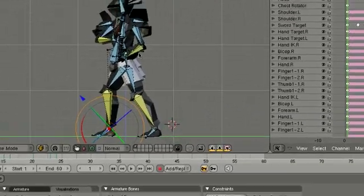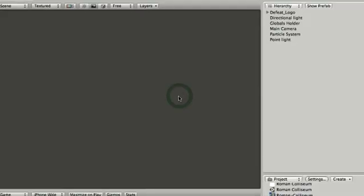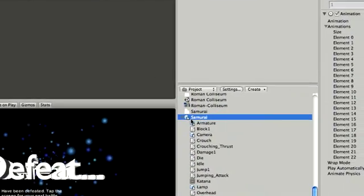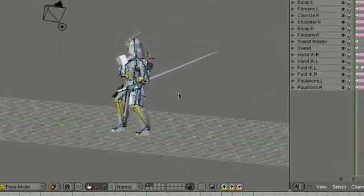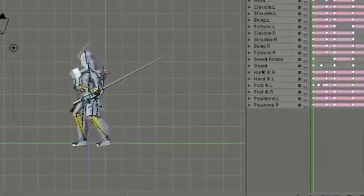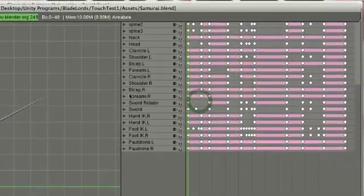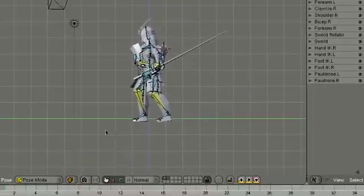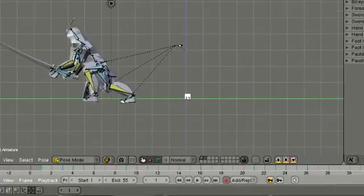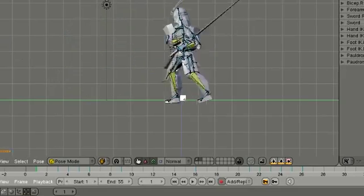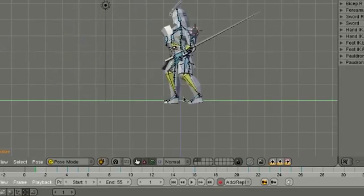If I open that up—got to quit out of that—if I double click on that, there is my samurai character doing his various, here's an animation that he's done here. I hope the screen capture software is capturing that.